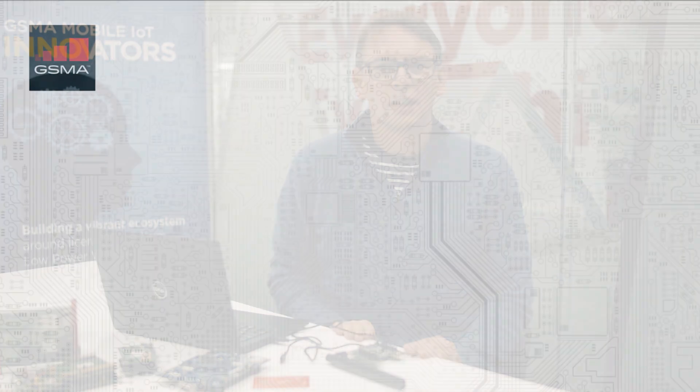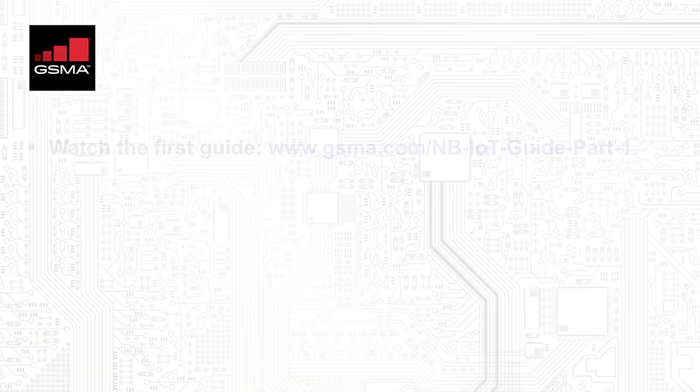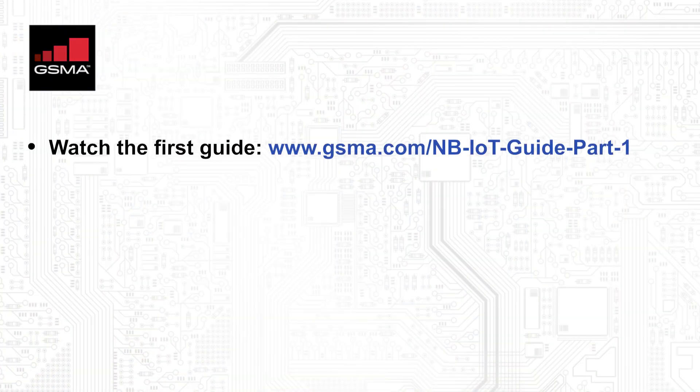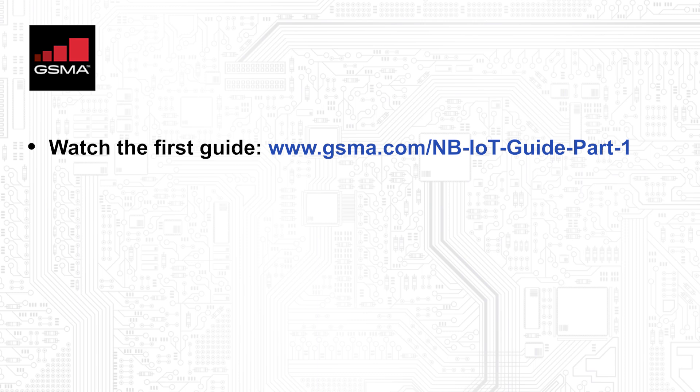Welcome to our second GSMA visual guide using the Quectel BC66 narrowband IoT communications module. In our first guide, I introduced the module and showed you how to install the hardware and software. In this guide, I'm going to show you how to use the communication capabilities for sending data between the module and a server, and we'll also show the operation of power saving mode. If you haven't seen the first video yet, I'd recommend to do that first as we'll be building on that with this guide.